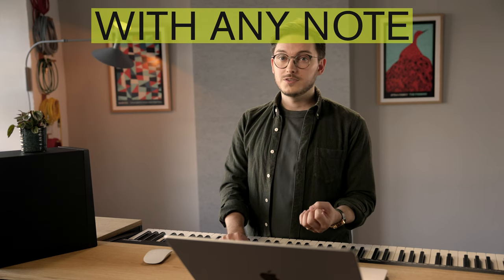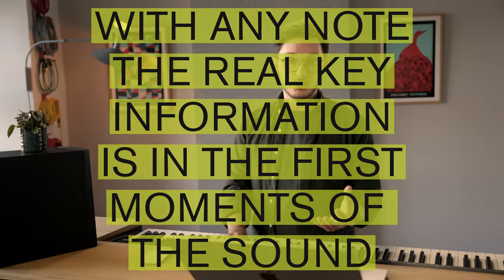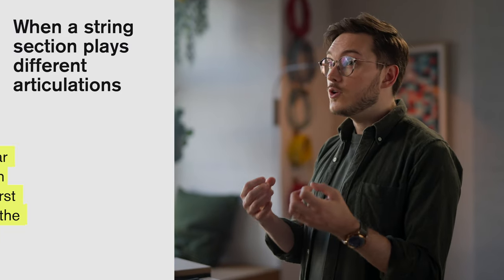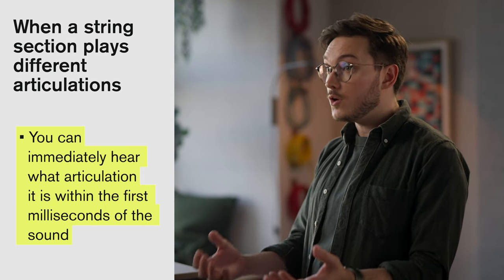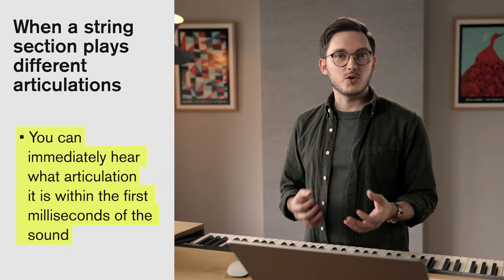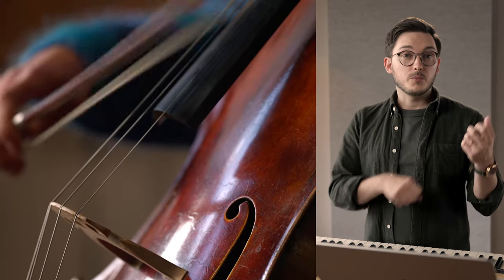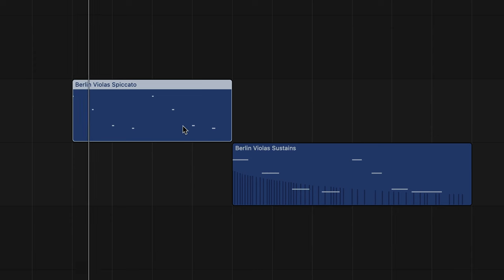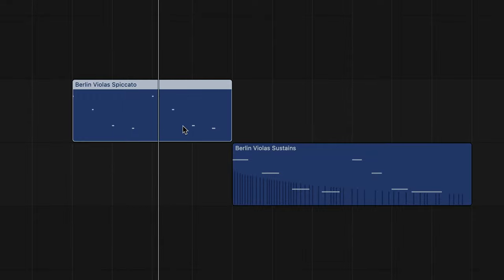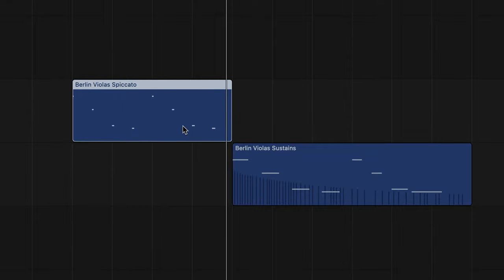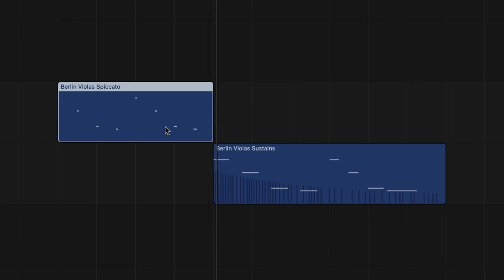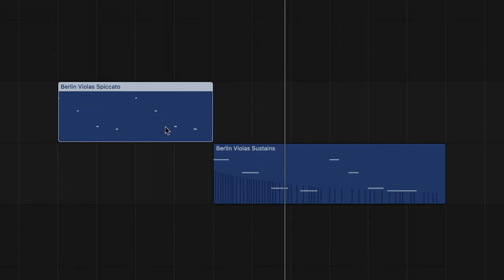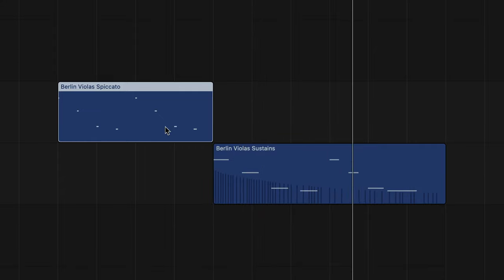Here's the deal. With any note, the real key information is in the first moments of the sound. When a string section plays different articulations, you know immediately which is which because of the first milliseconds of the notes. Take spiccato strings versus slow sustains. When string players play spiccato, the bow forcefully bounces on the string, and the sound of that articulation is there immediately. It's very different when the section plays slow sustains — the bow slowly excites the string, and it takes a while until the note is fully audible, slowly building up until the note is there.